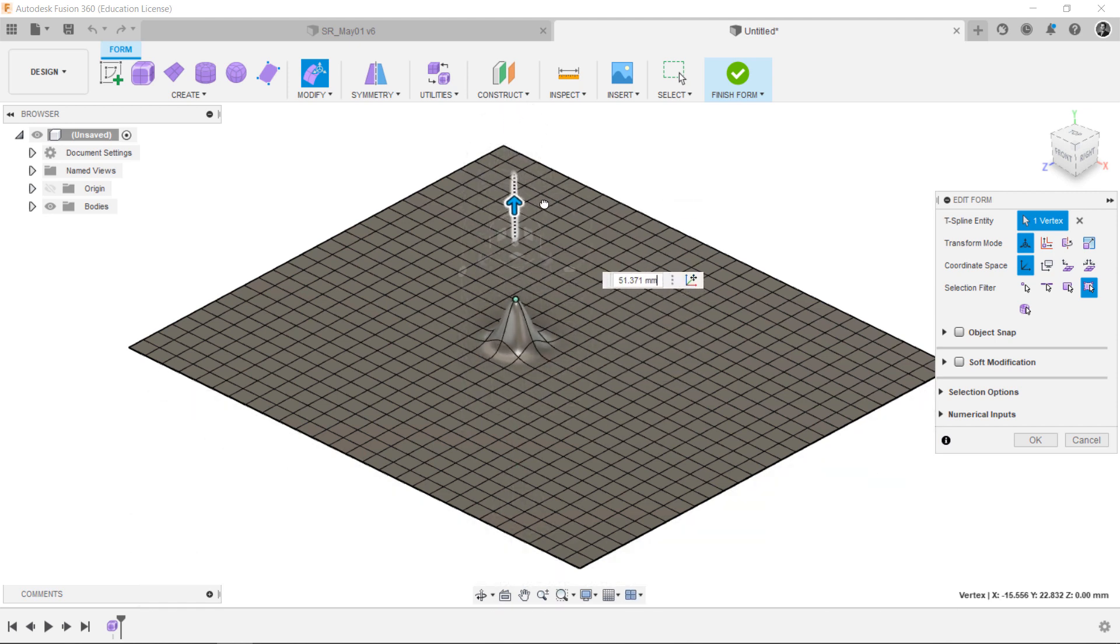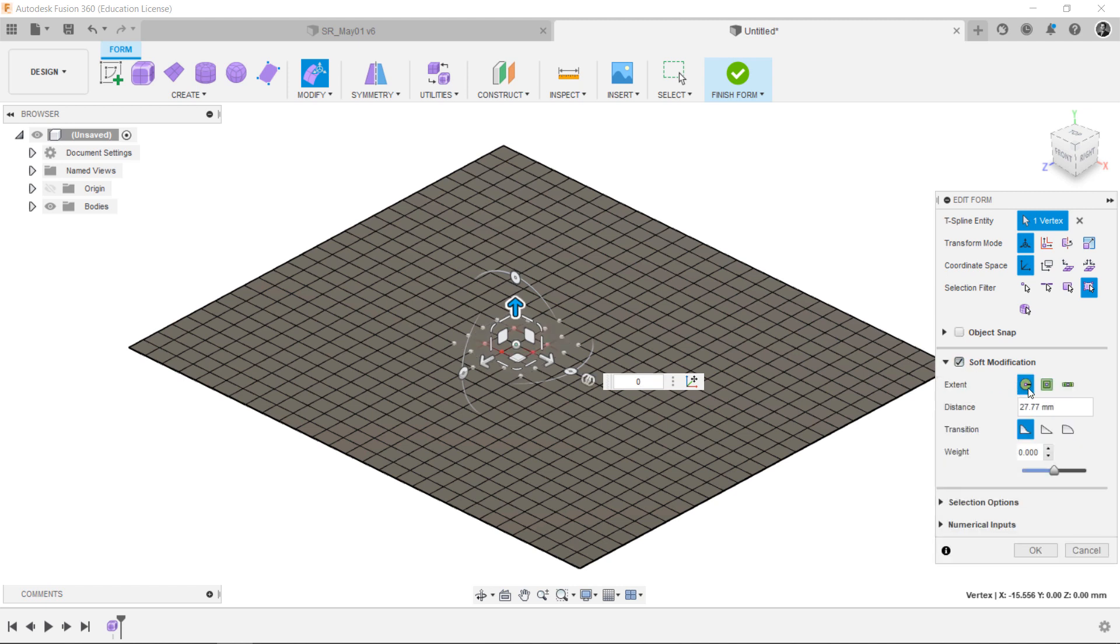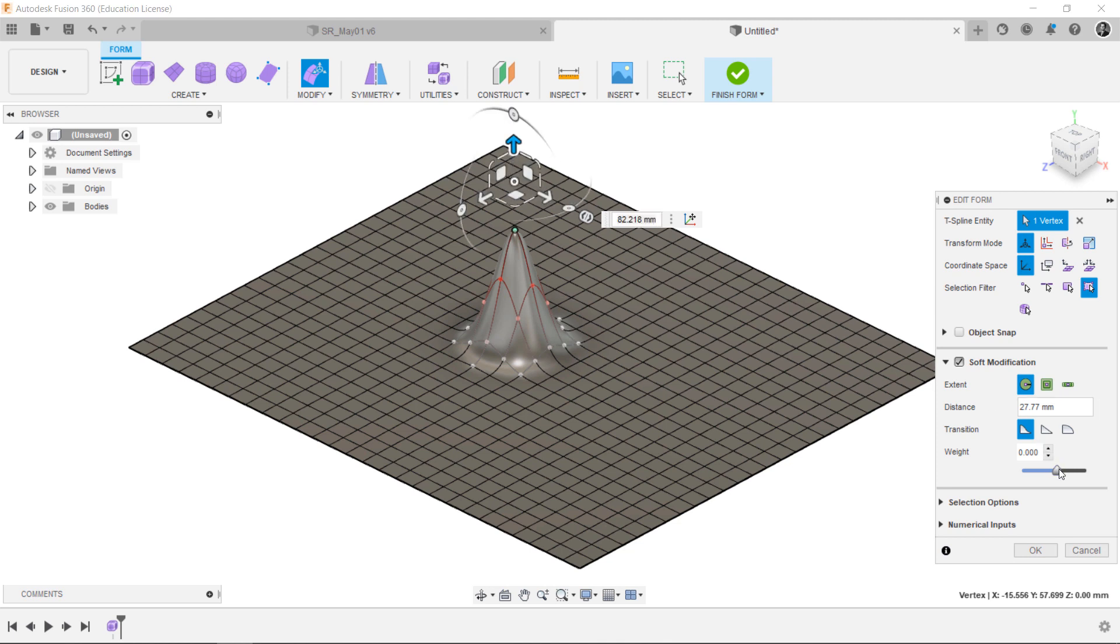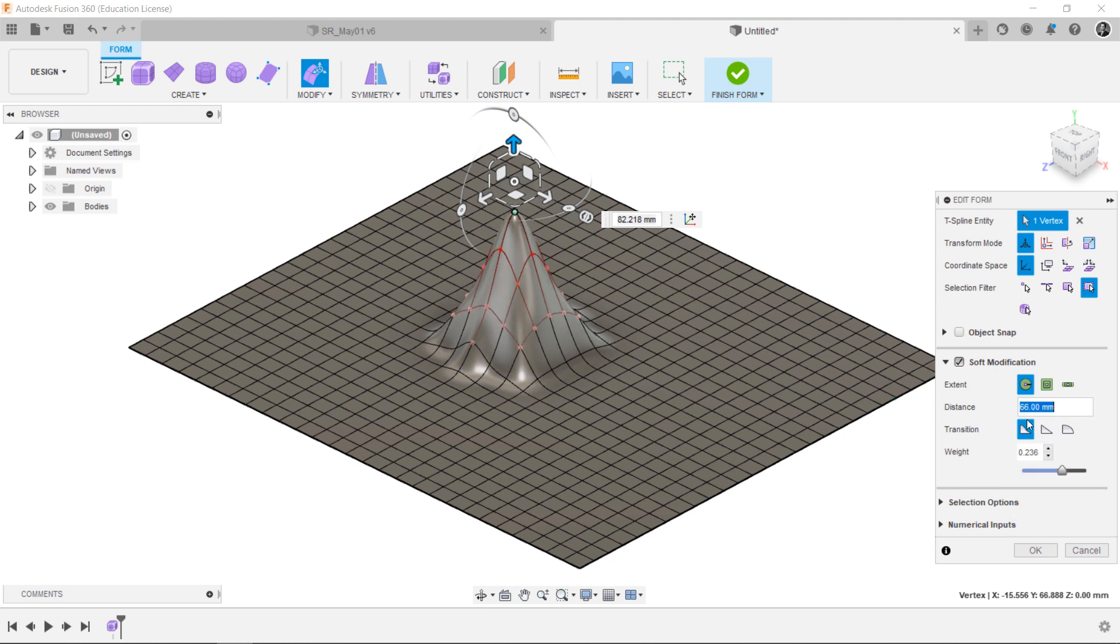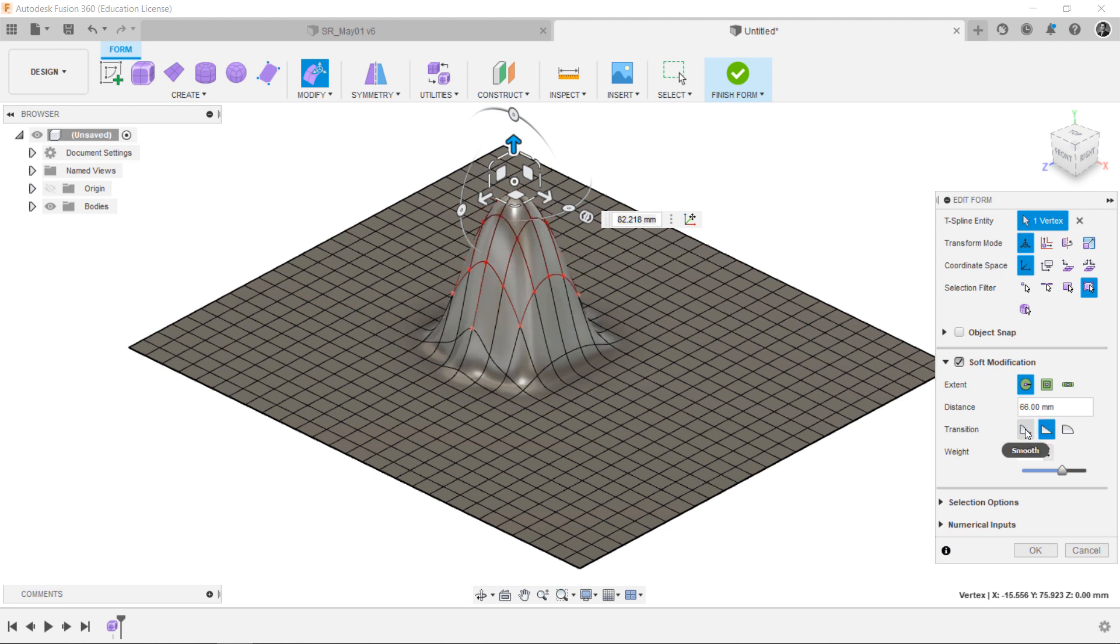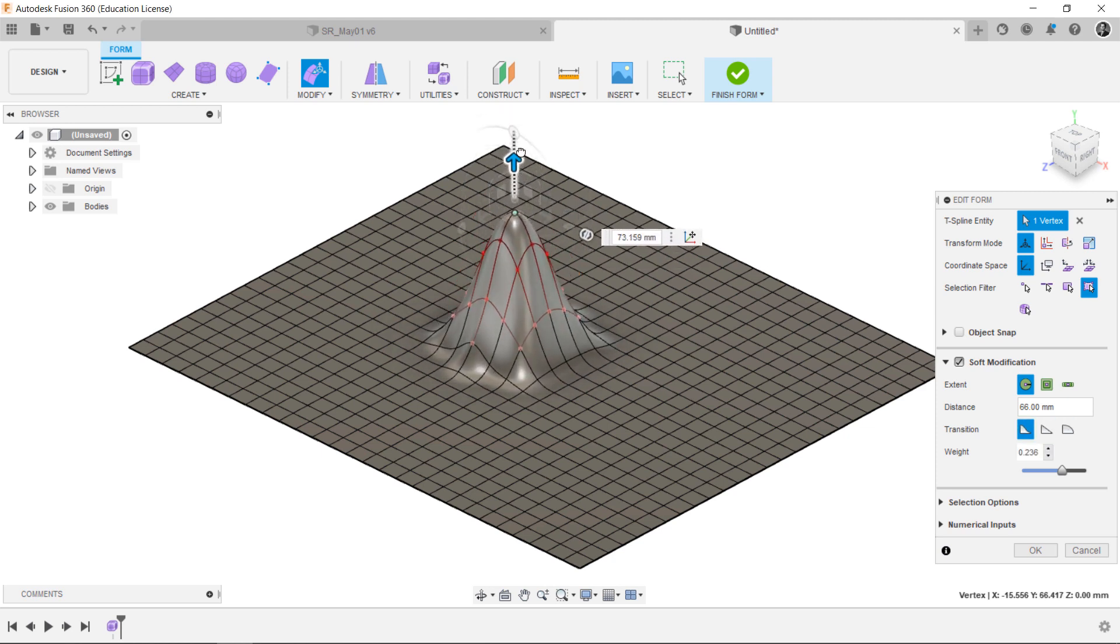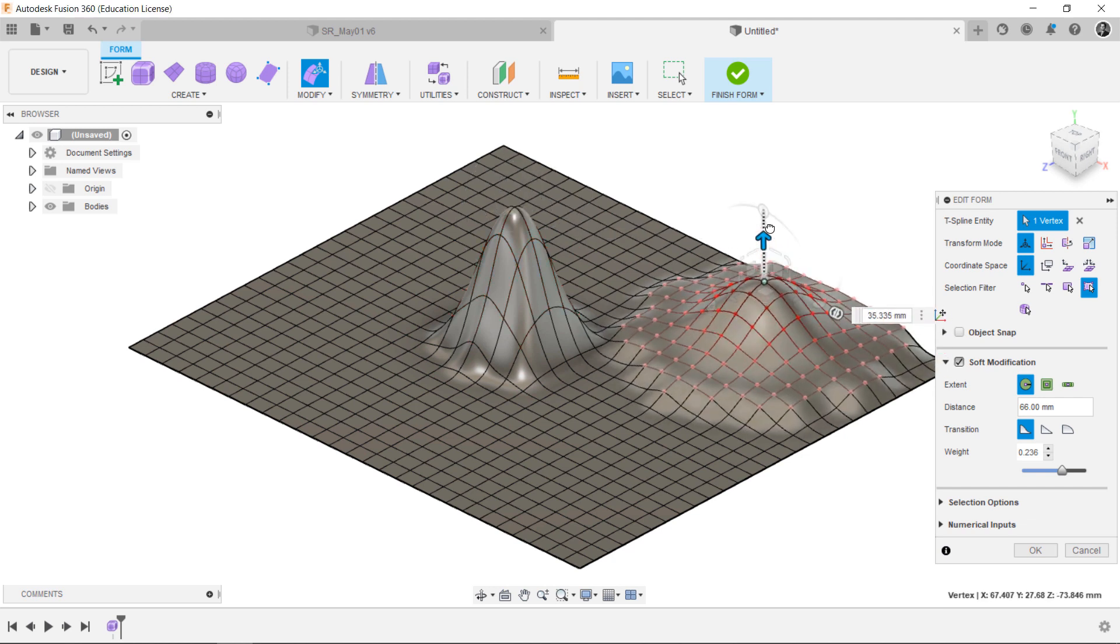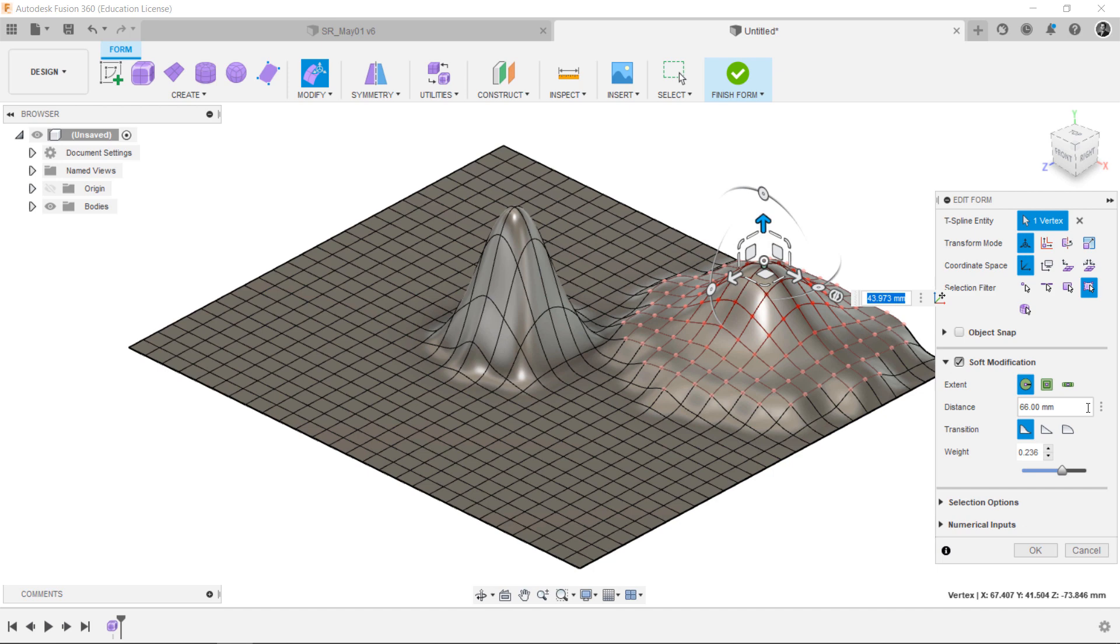But, there is another way to do that. You can select the Soft modification. Then, as you can see, it's totally changed. You can change the Weight value or the Distance value. Also, after you change the Transition type, you can see the results. Let's change the position of other vertices using the Soft Modification tool.